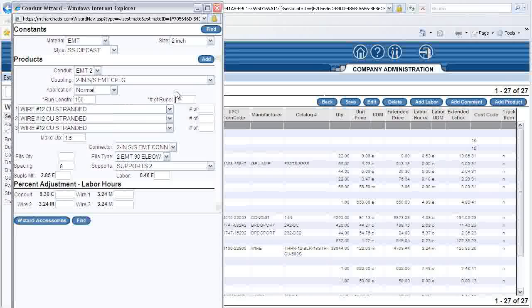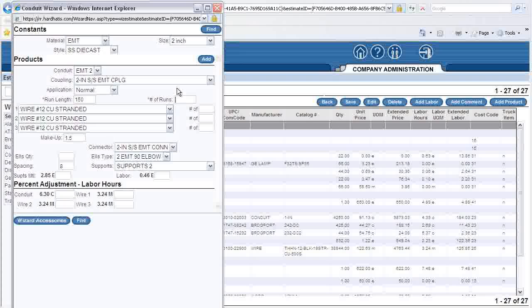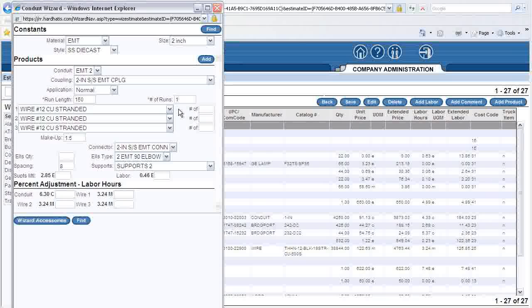We will assume that there is just one run of conduit, so just to the right of that is a box for the number of runs. I will type in the number 1. With the number of runs, Red Rhino calculates the connectors and wire makeup required.